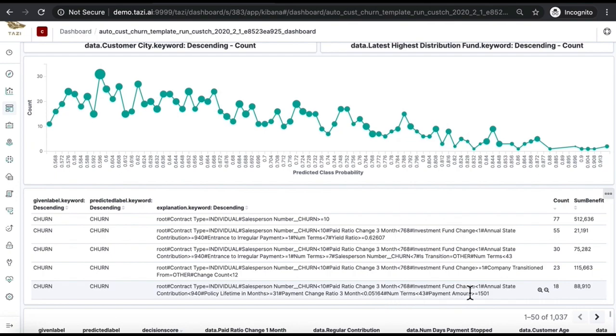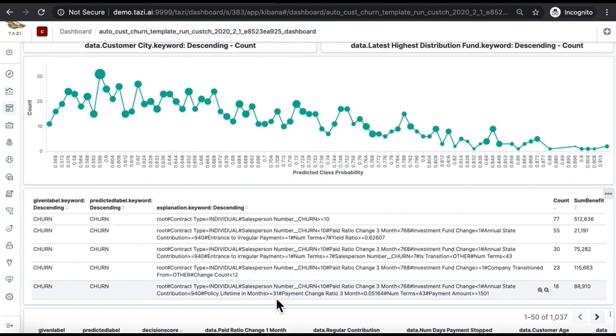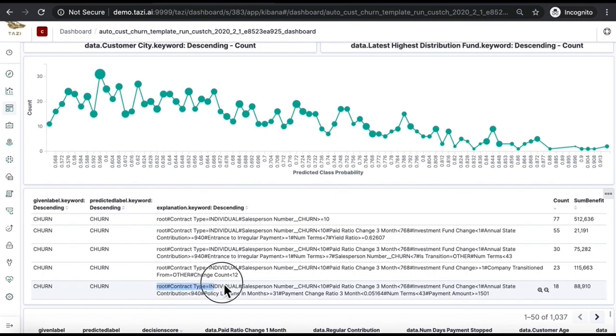And who had an annual state contribution amount of less than $950, with a policy lifetime of more than 31 months and number of terms of less than 43 months, and who had a payment amount of more than $1,501. This microsegment is worth 88.9k USD.